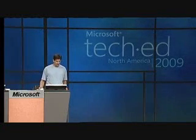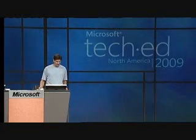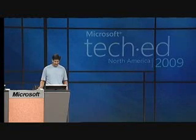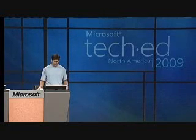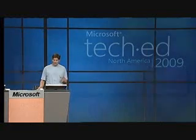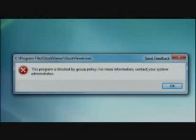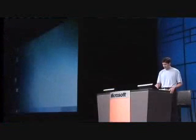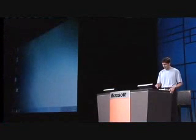If I launch this kind of business app here — the stock viewer — you can see that AppLocker is preventing me from running it. So I'm going to show you how AppLocker's wizard makes it really easy to create a rule so that any time that stock viewer application updates, I don't have to go revisit that rule and the user can just continue to use the new versions.